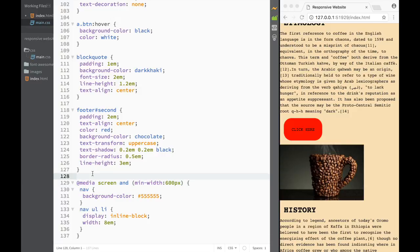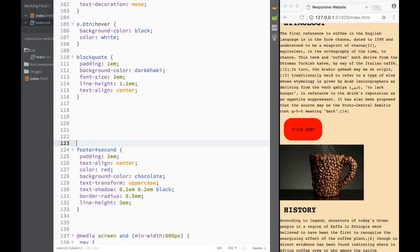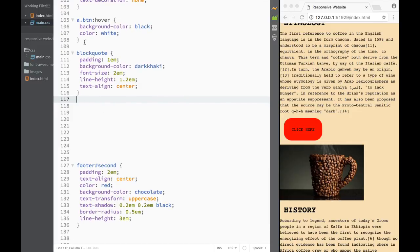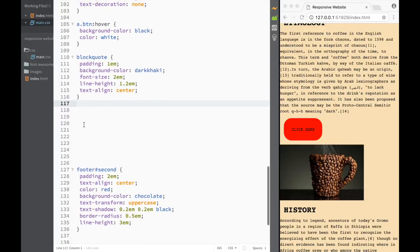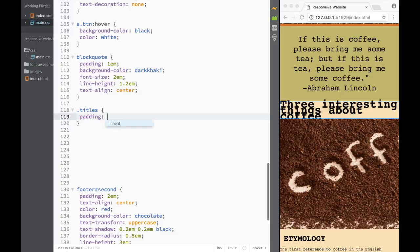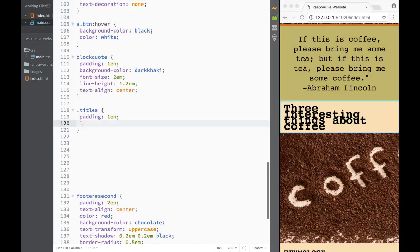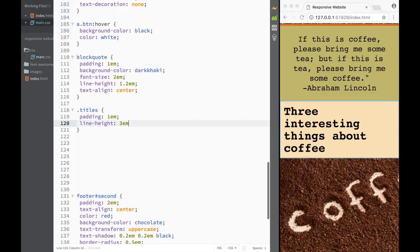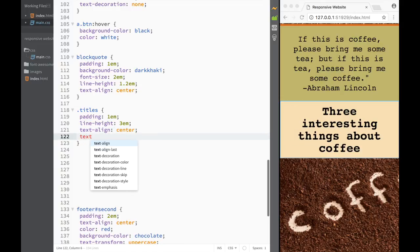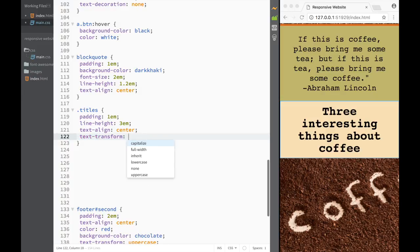In between the media query we're working on and the footer and the block quote - we should have probably continued with the block quote but we added the footer because I want to show you something about floating elements. Now what we need to do is write the class 'titles' - that's the banner div. I'm going to select titles and I want padding to be 1em, line-height to be 3em, text-align center, and text-transform capitalize.